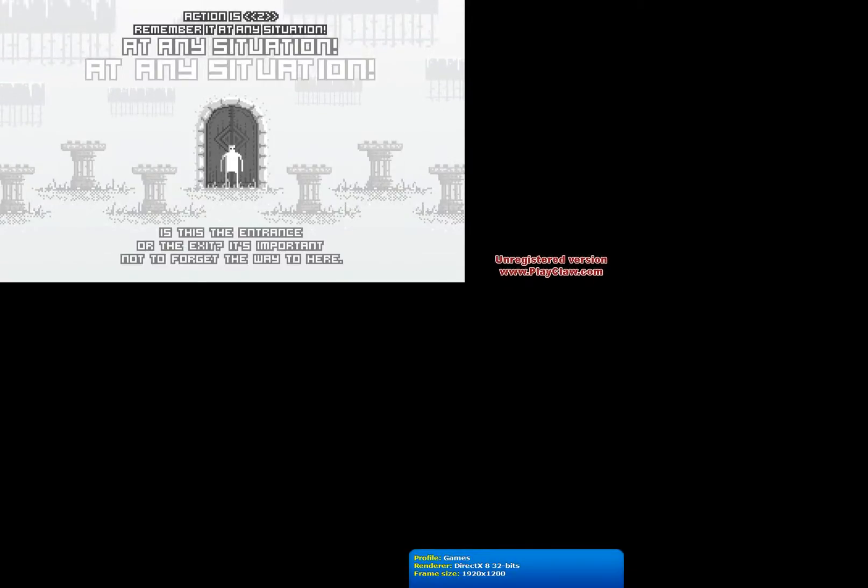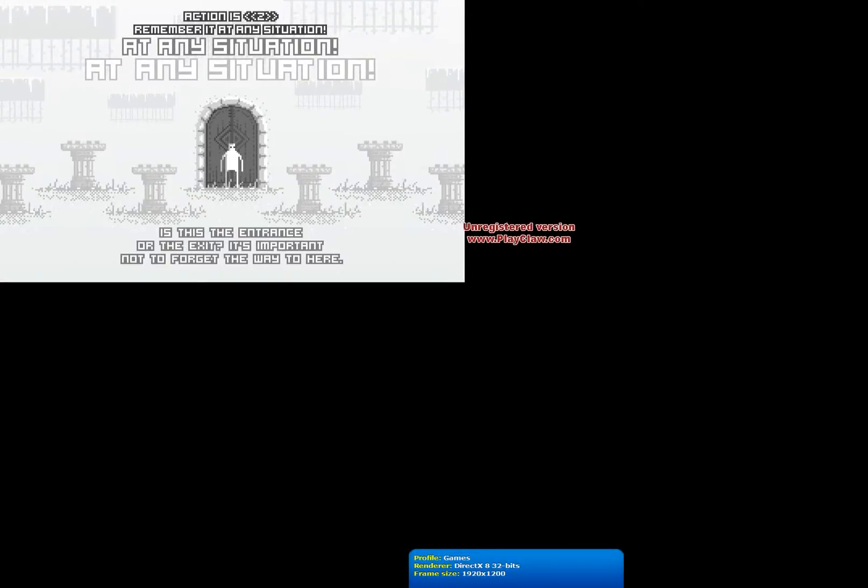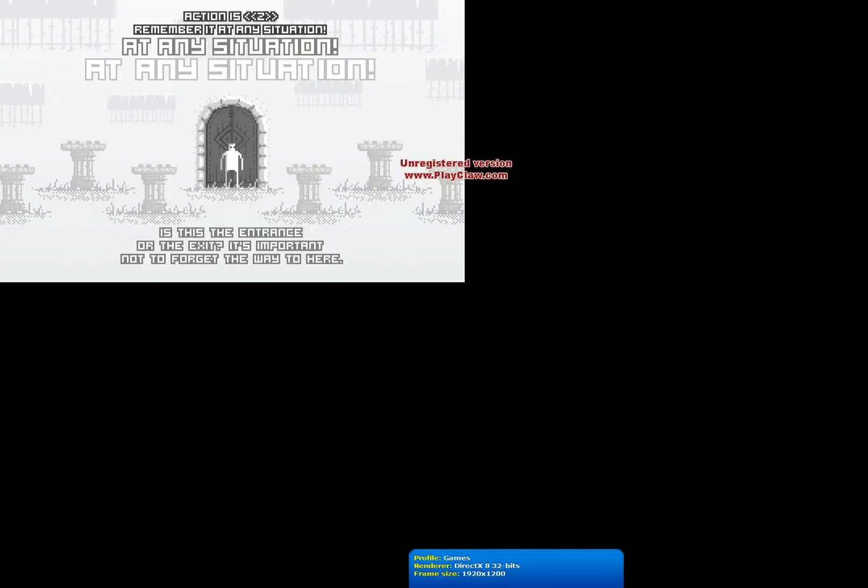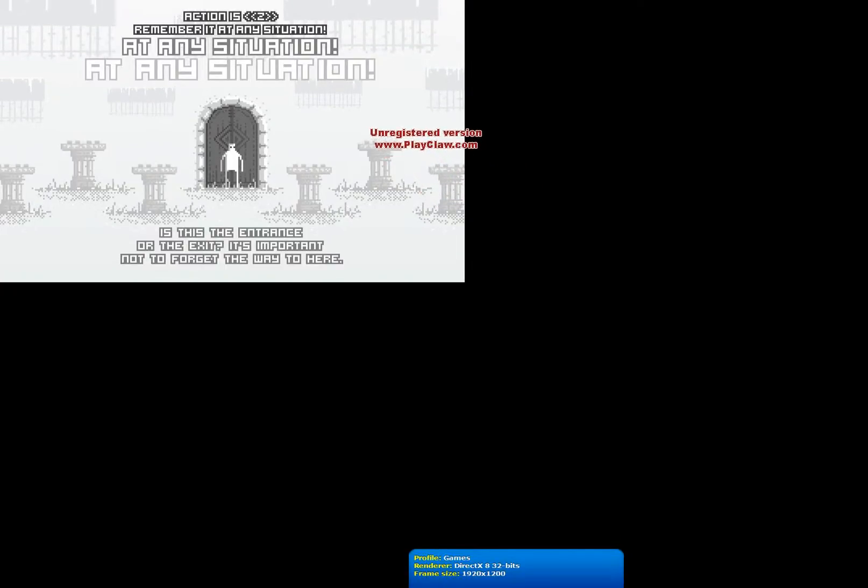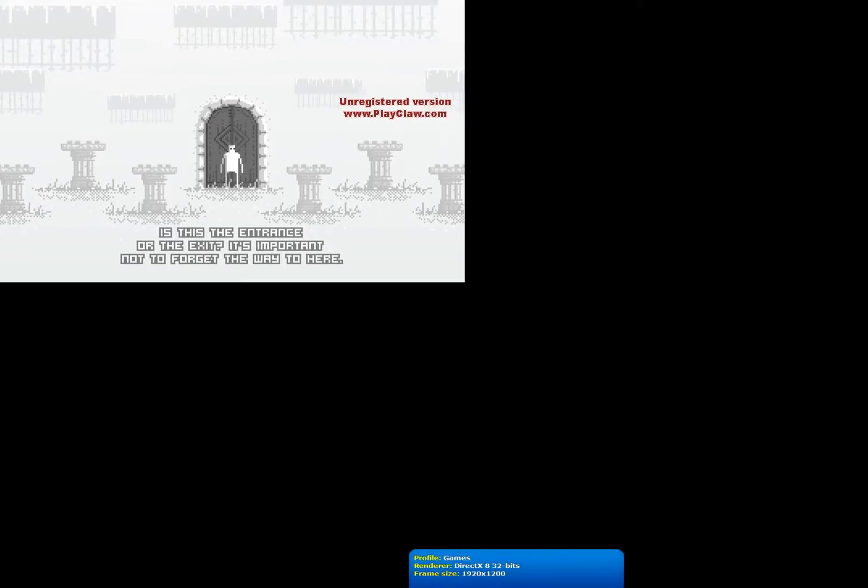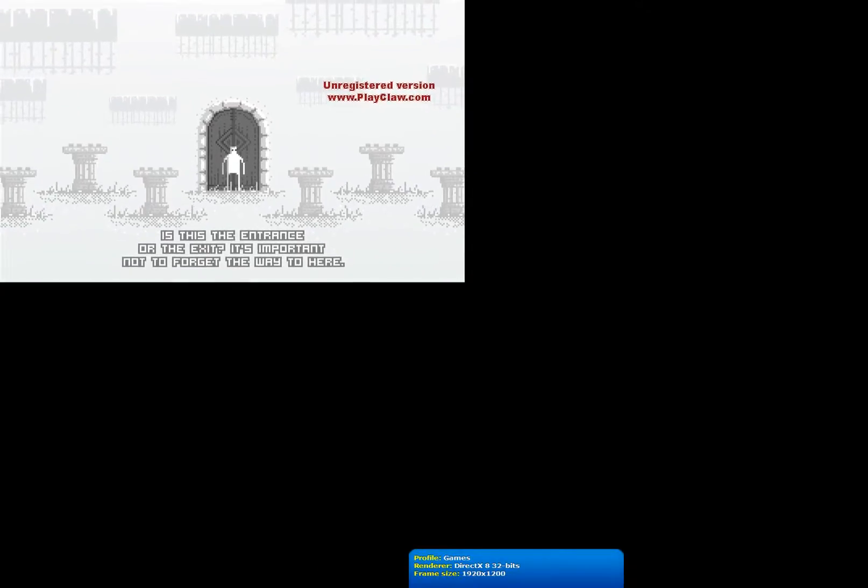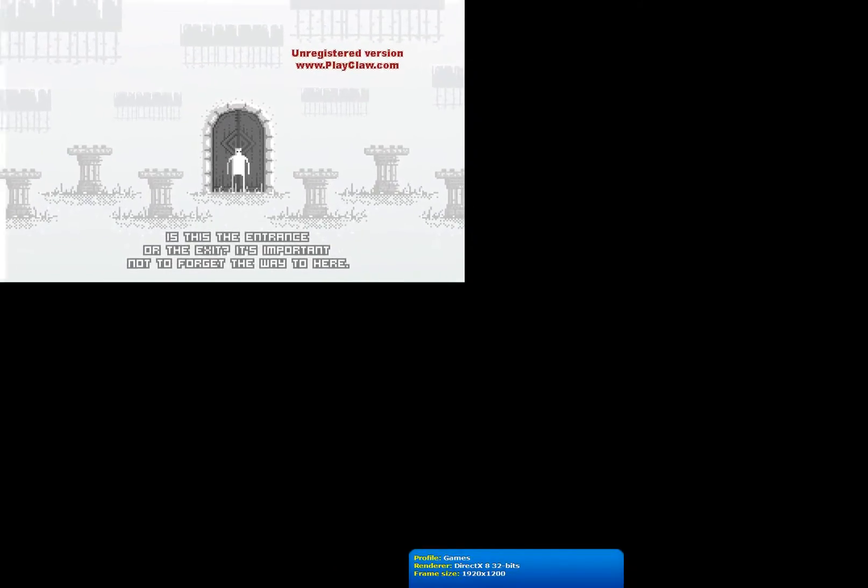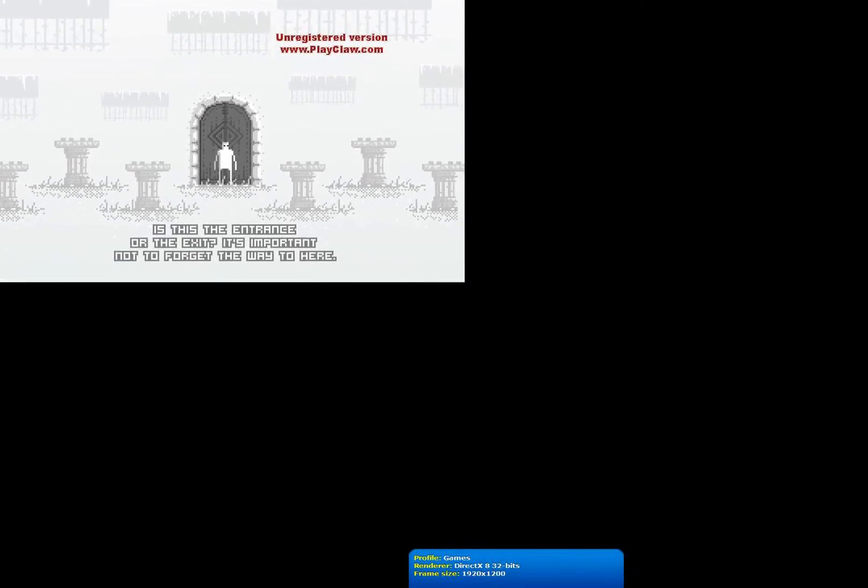Is this the entrance or the exit? It's important not to forget the way here. There we go. Finally, my god.